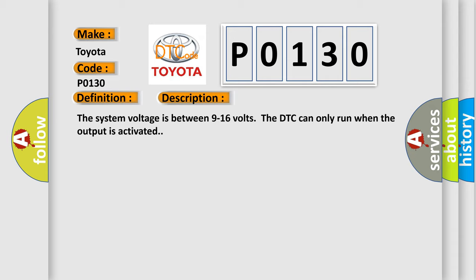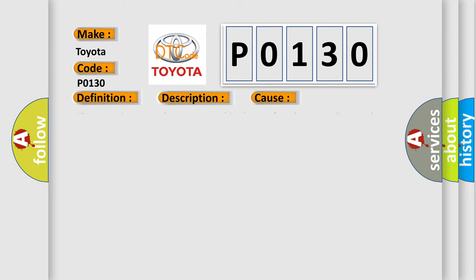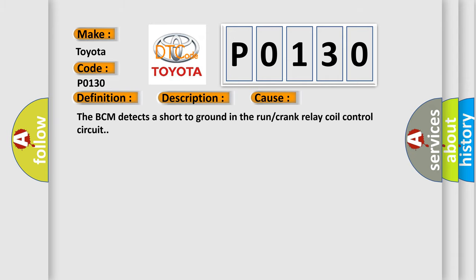This diagnostic error occurs most often in these cases. The BCM detects a short to ground in the run or crank relay coil control circuit.